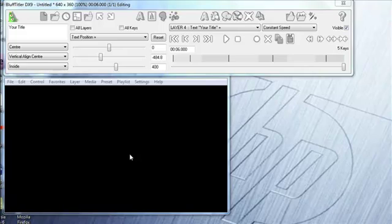This is going to be a very short video on exporting your Bluff title to your computer so that you can import it into your editing software and off you go.